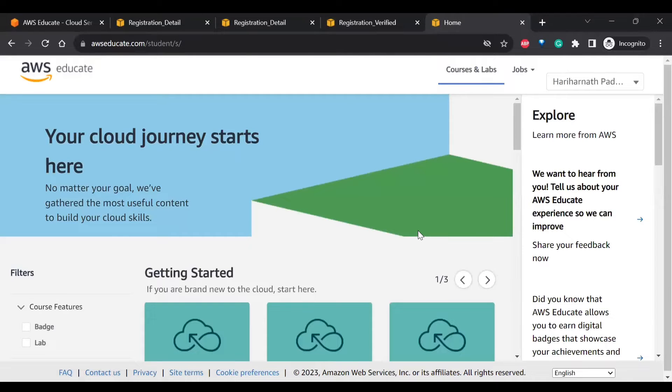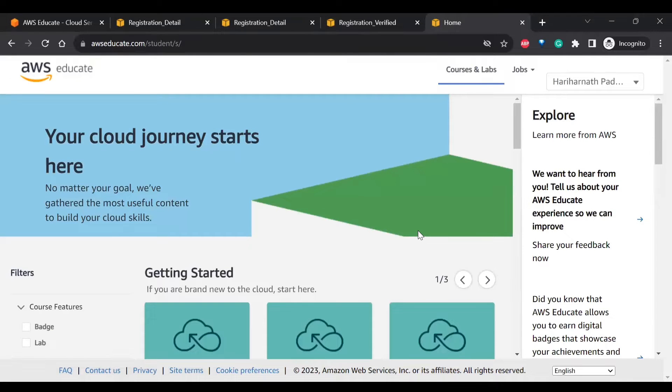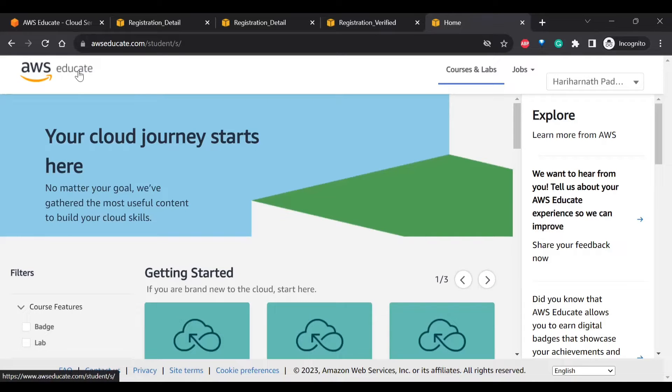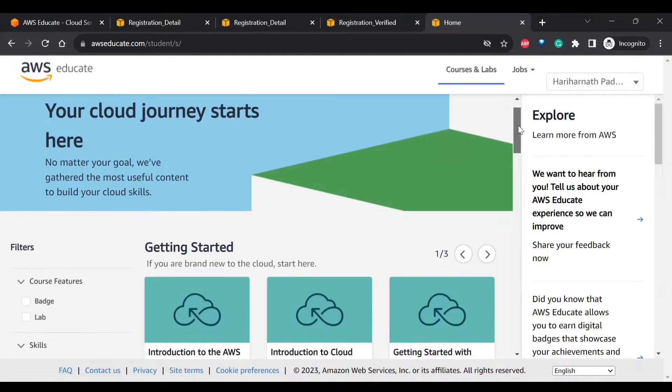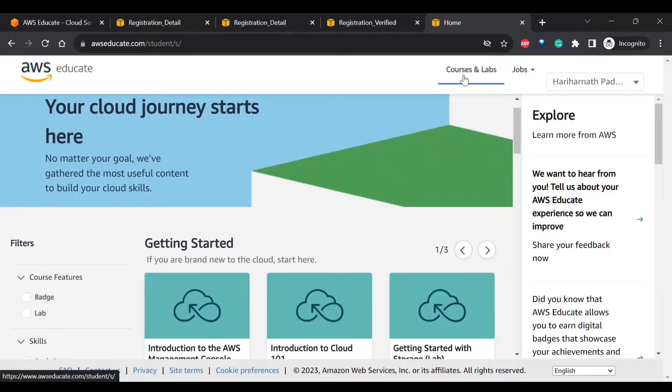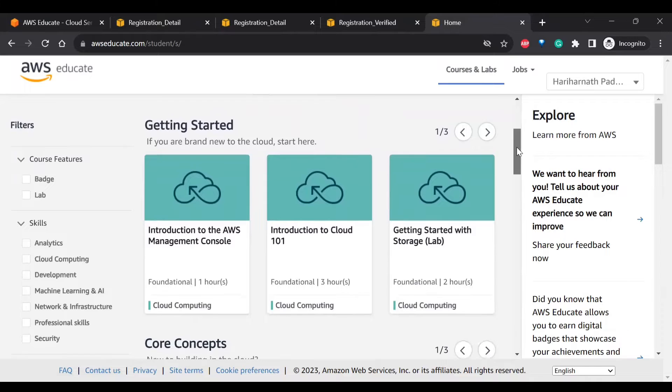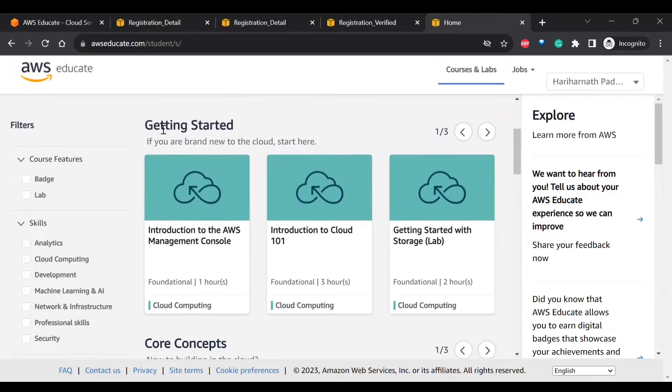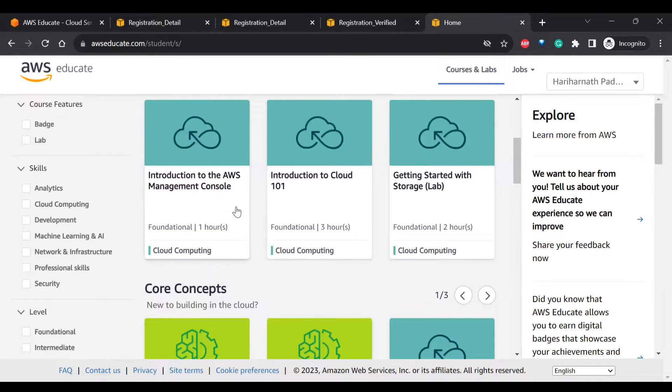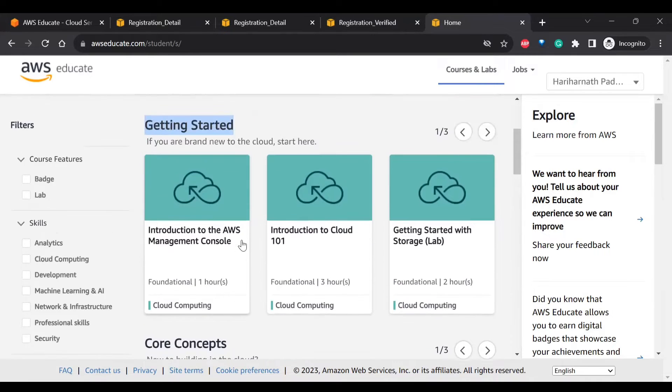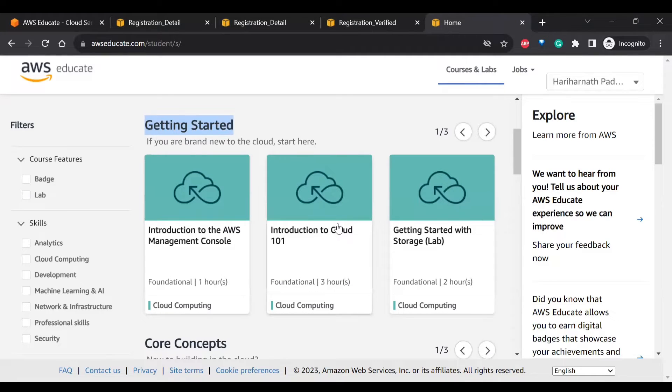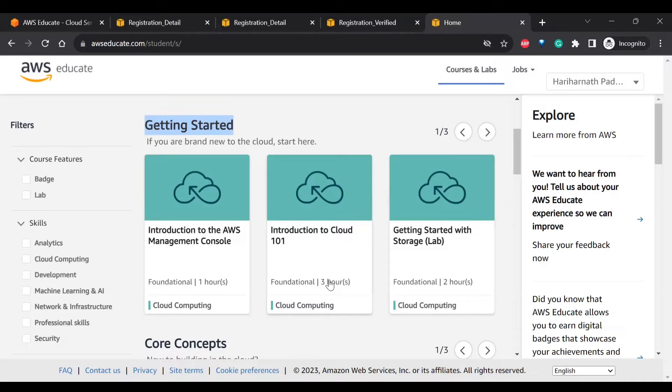So now we have successfully logged in and registered into AWS Educate. Here you can see various options. In the top you can see two tabs. One is Courses and Labs, another is Jobs. Here you can see Getting Started where you can learn various topics in AWS, like AWS Management Console, Cloud 101, and Storage.